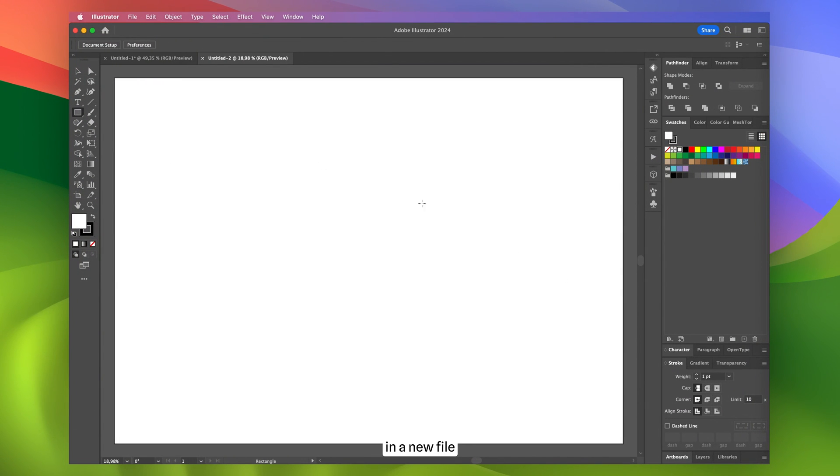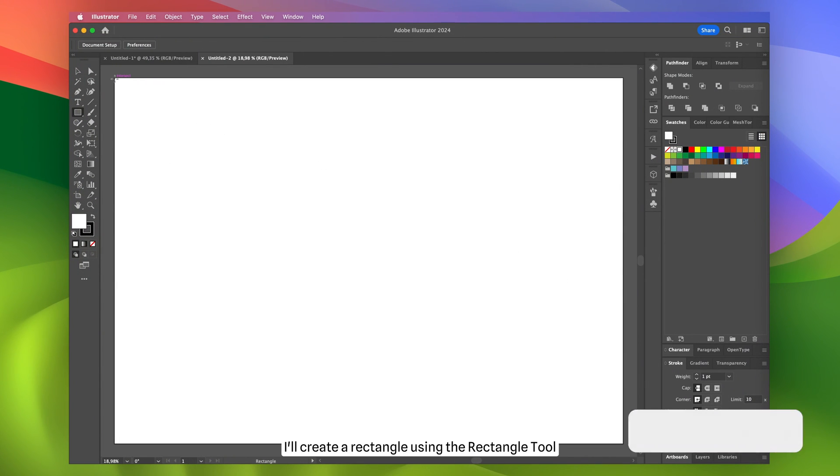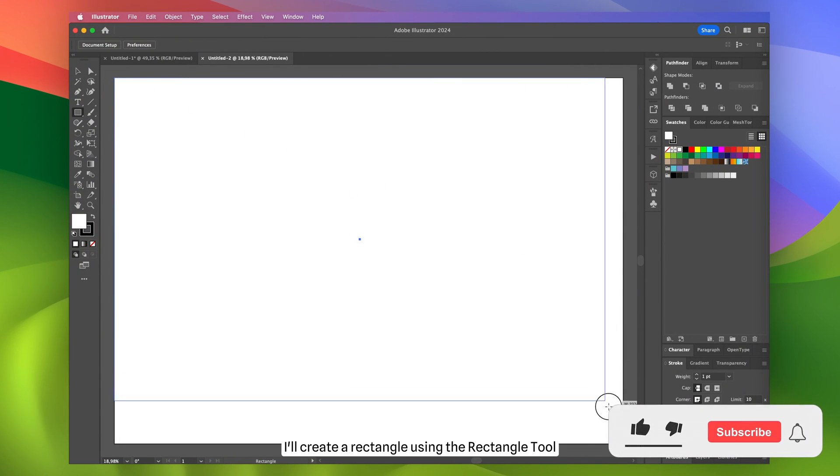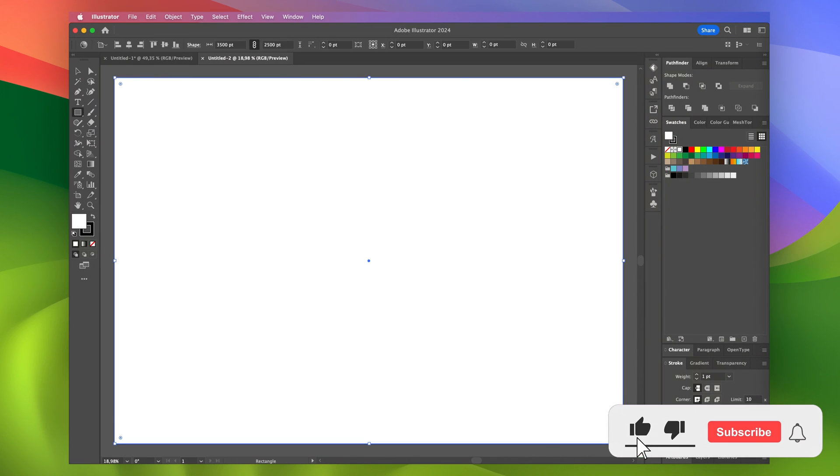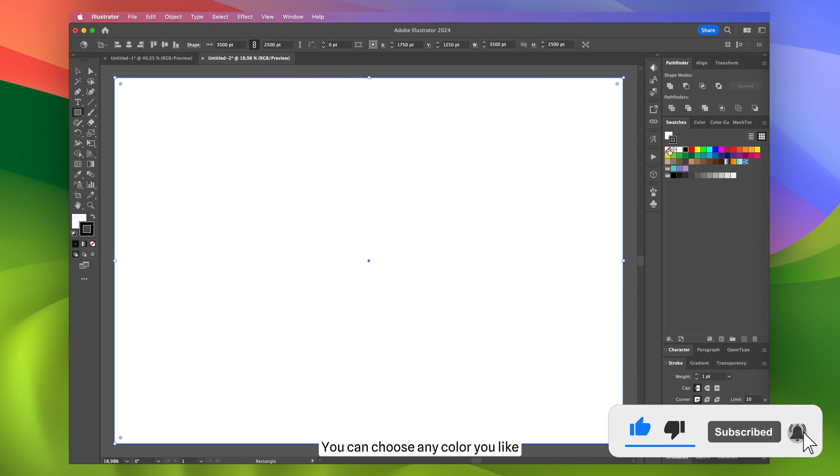First, in a new file, I'll create a rectangle using the rectangle tool. You can choose any color you like.